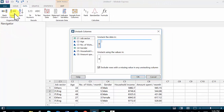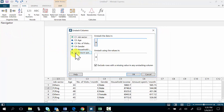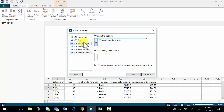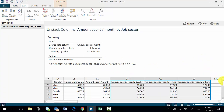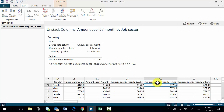You select amount spent per month according to job sector, then OK. Then you can see three columns created, which has the amount spent based on business and finance, based on IT and engineering, and based on others.